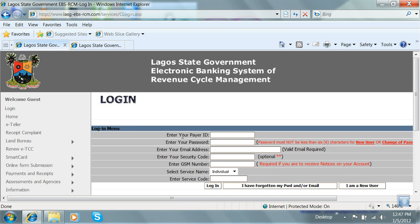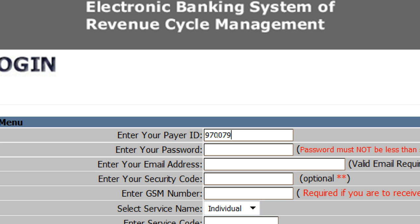On the form that appears, enter your payer ID, enter your password, which should be six or more characters in length, and enter your email address, which should be a valid and active email address.